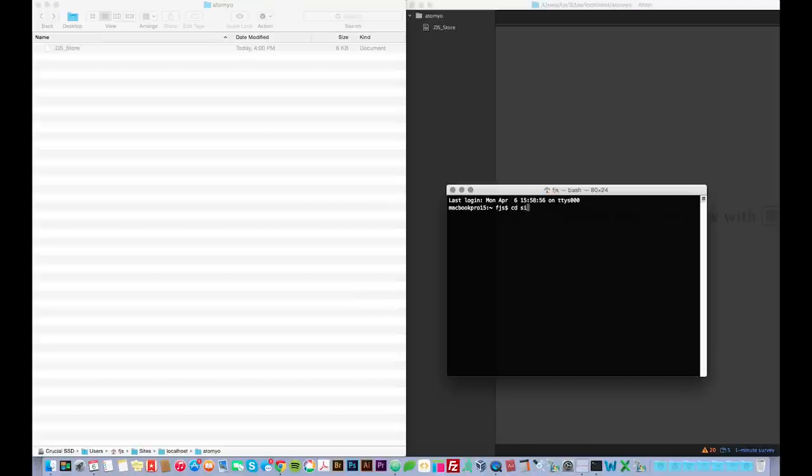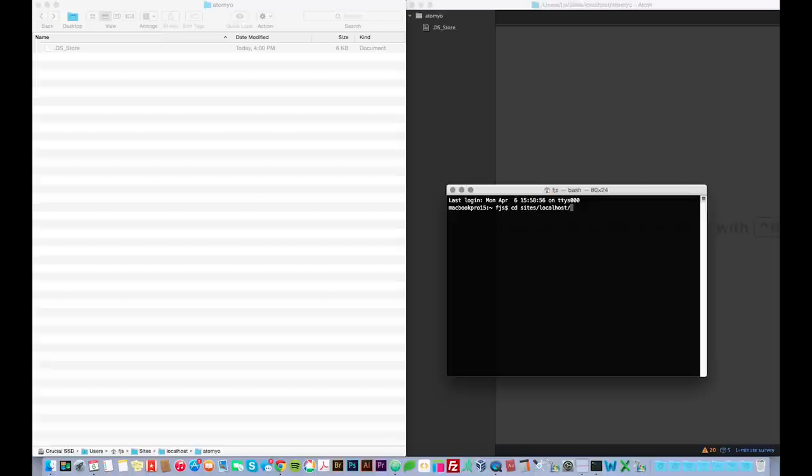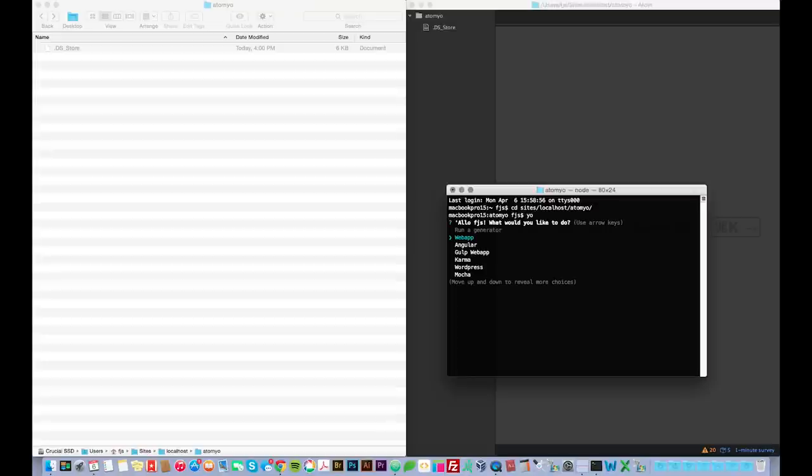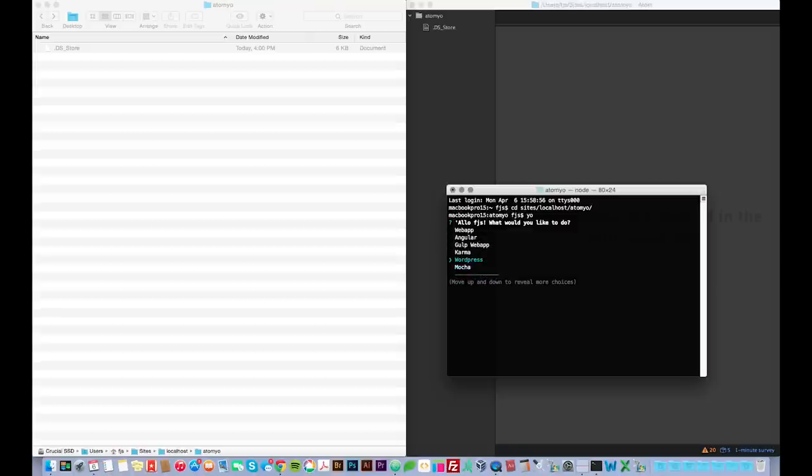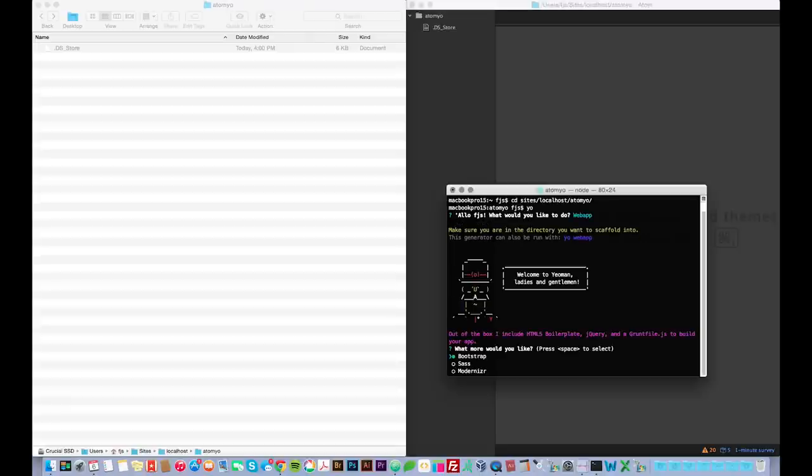So, you've got to navigate to your web project folder. In my case, I have a localhost here on my Mac. Localhost and Atom, yeah. And how you start Yeoman is basically type yo. And then you choose what generator you want. If you're building a web application, you choose web app. If you're building an Angular application, you choose Angular. If you want to use Gulp instead of Grunt, you choose Gulp web app. And so on. And there's a bunch of these. You can check out their site to figure out which one you want. But I'm just going to go with the basic one here, web app.